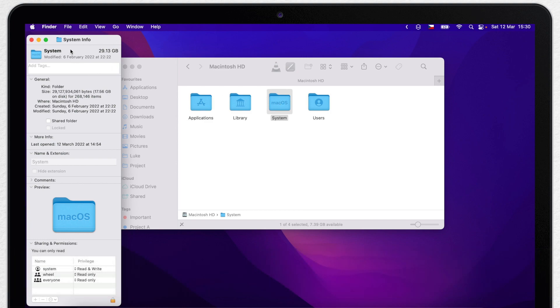It says 29GB here. Well, it's not little, but I can live with it. But what about the other 50 or more gigabytes? So where is it?